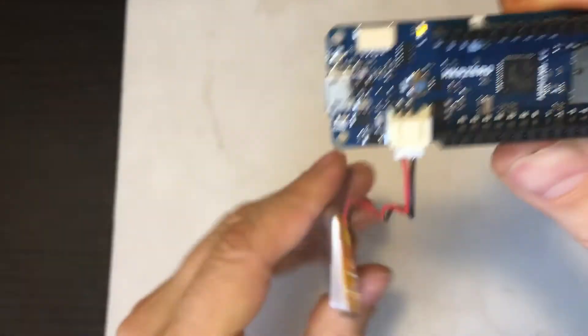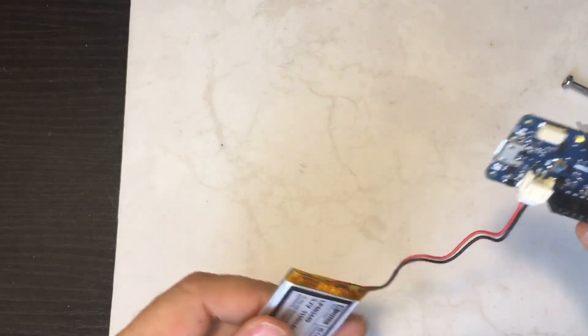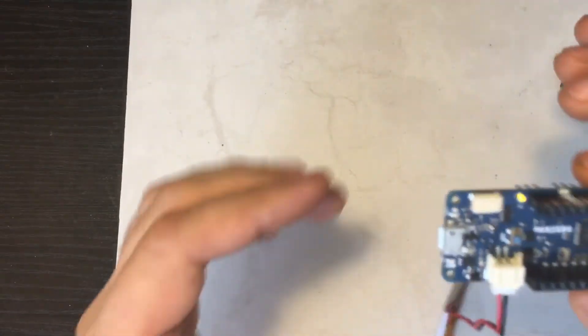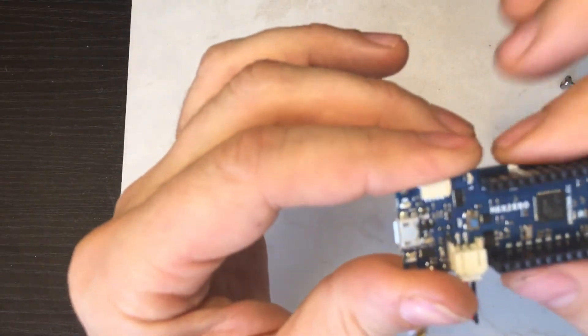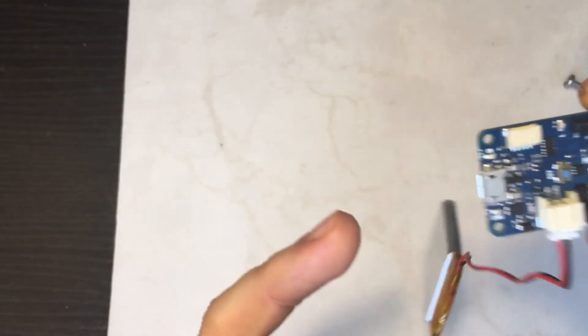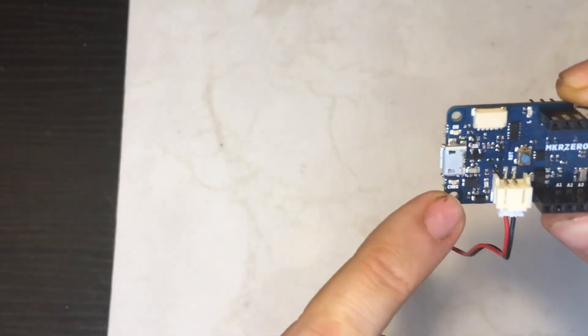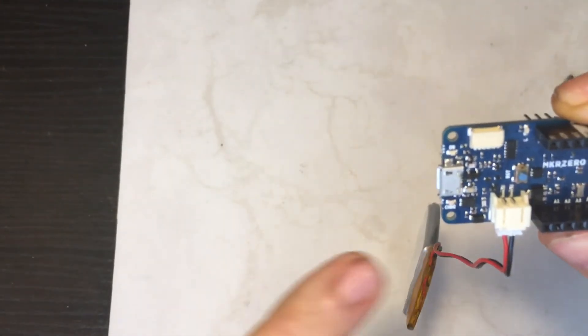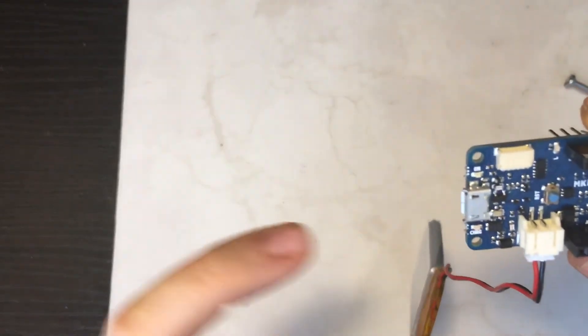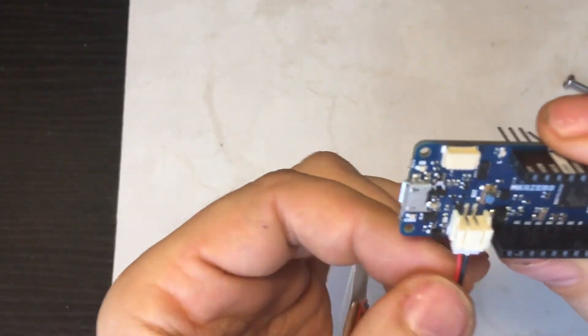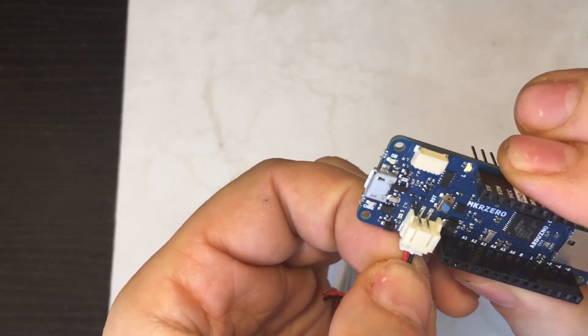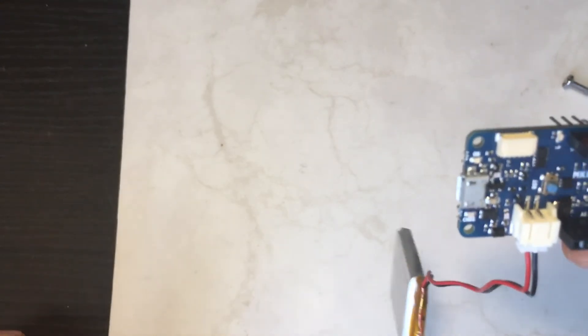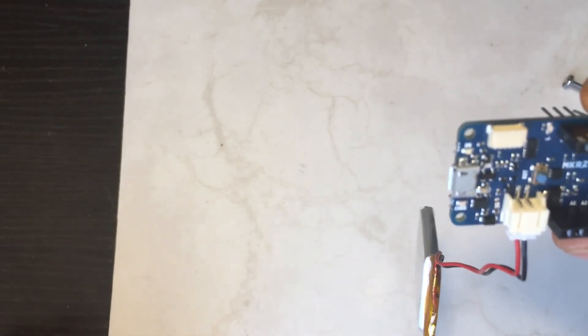And that's basically it. If you plug it into USB or connect to the power, the charge LED will go on, and then once the battery is charged, it will go off. You can read about this more on the Arduino website about how this operates.